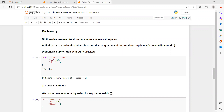This is the format in which we can write a dictionary. D1 is the dictionary name. Dictionaries are always written within curly brackets. Here the key-value pair is 'name', which is the key and its value is 'John'. Similarly, 'age' and 'class' are keys and 10 and 1 are their values respectively. To print the dictionary, we use the print command with the dictionary name D1.